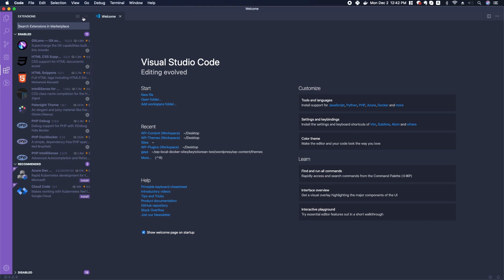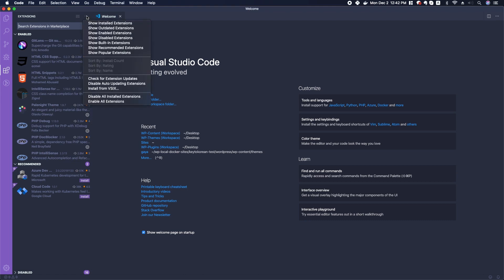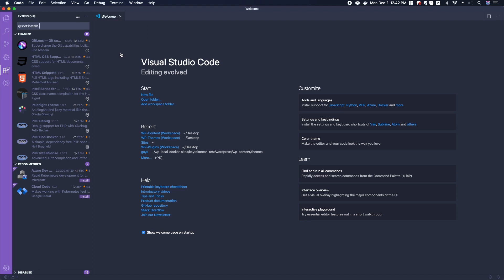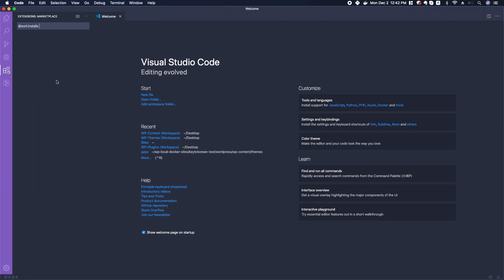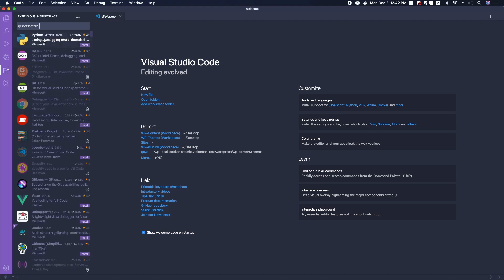If you click this little three dots up in the right corner of this menu, you can see installed extensions, extensions outdated, etc., all the way down to popular extensions. You can click popular extensions.